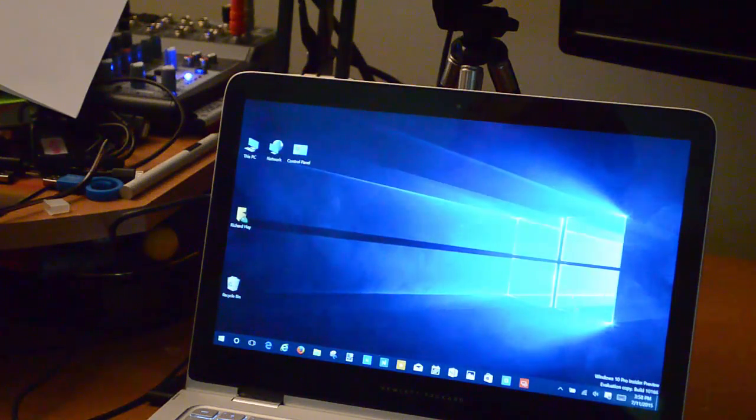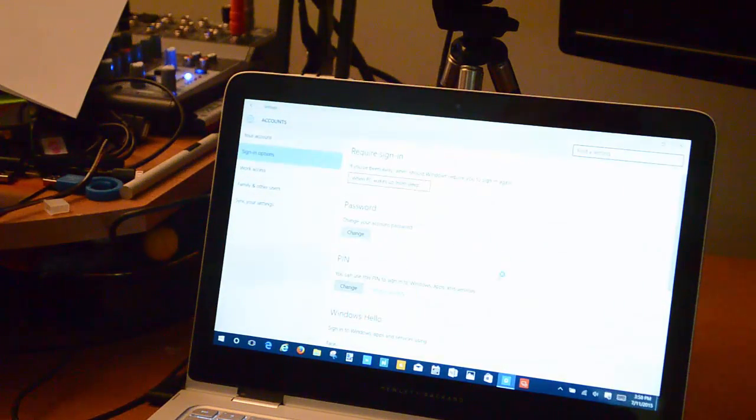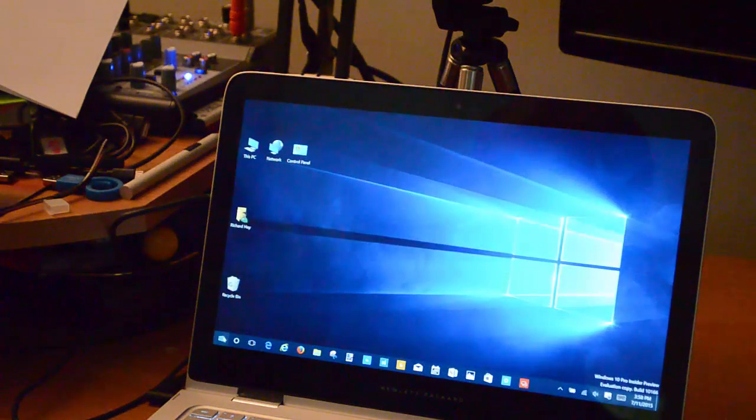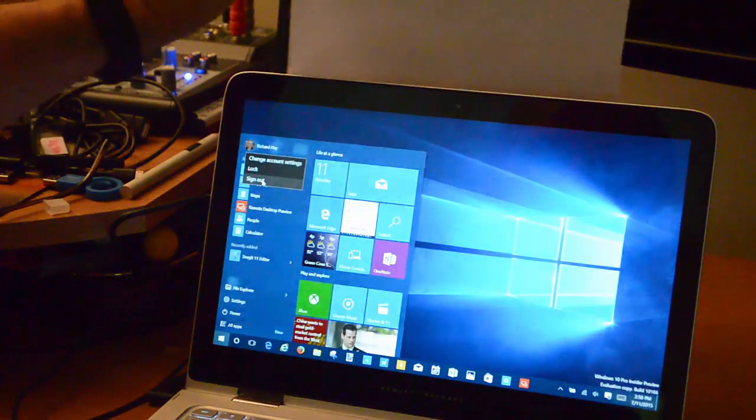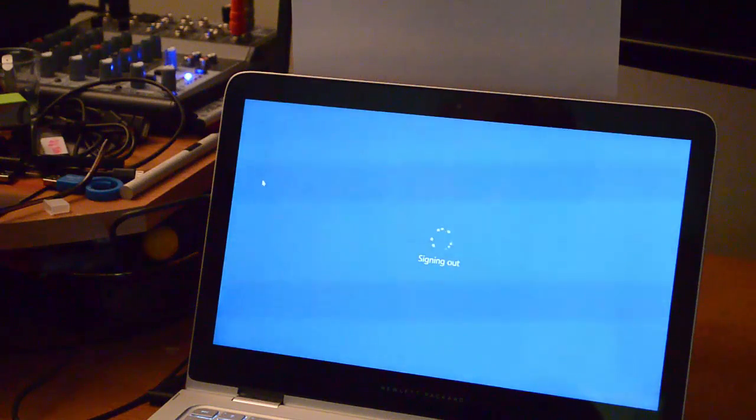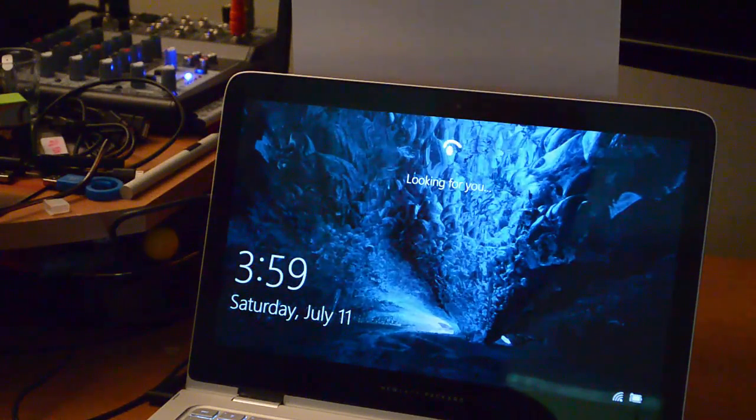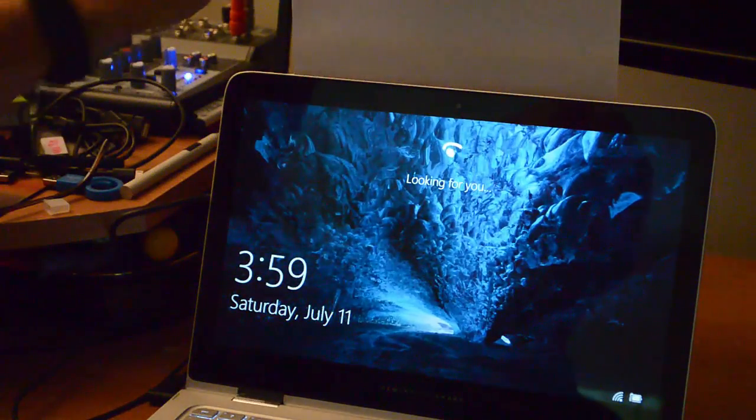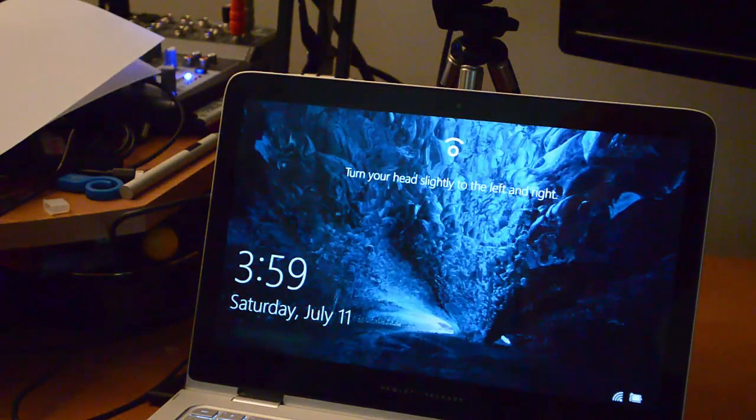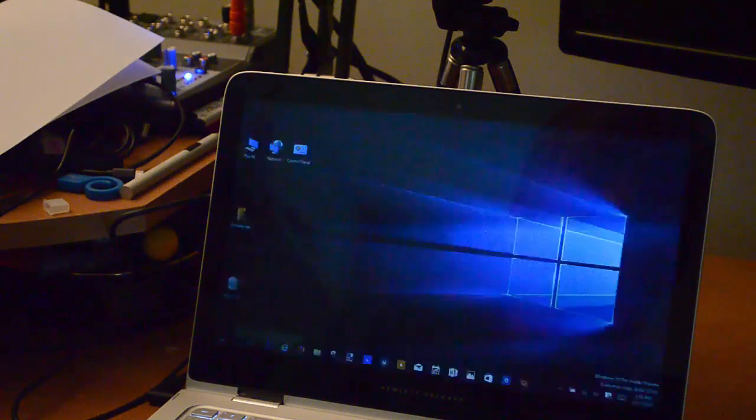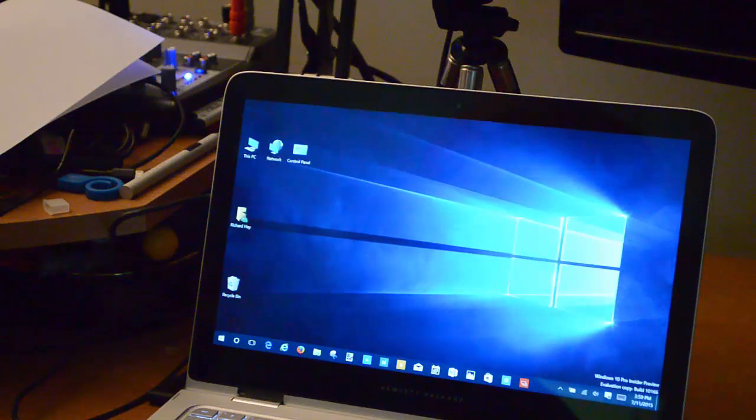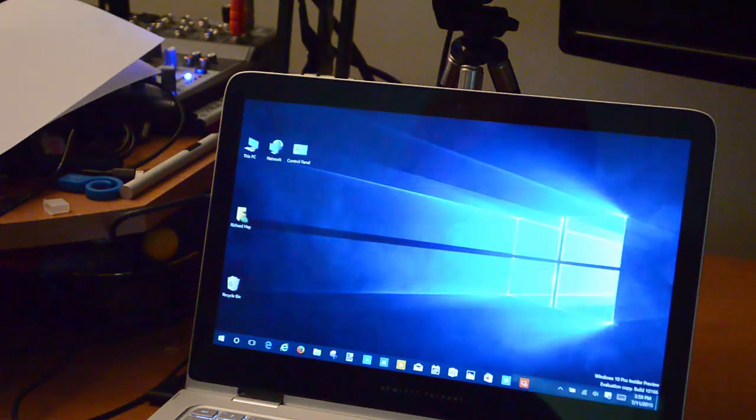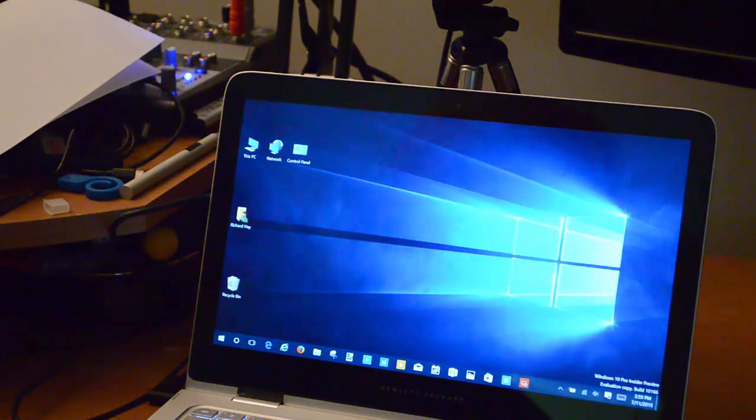Now let's go into settings real quick. I'm going to check that other option that I mentioned on the setup. That is, for extra security, require turning your head left and right to unlock the screen. So I've turned that on. I'm going to log out. I'm going to put the piece of paper over the camera again so it doesn't recognize me so fast. I'm going to sign out. And then what we'll do is this again, but now it should require me to turn my head left and right. So again, it's looking for me on the lock screen. Now you can see it's asking me to turn my head slightly to the left and the right. So I'll turn it slightly to the left, and it's enough for it to recognize me based on what we've done earlier with the setup process.